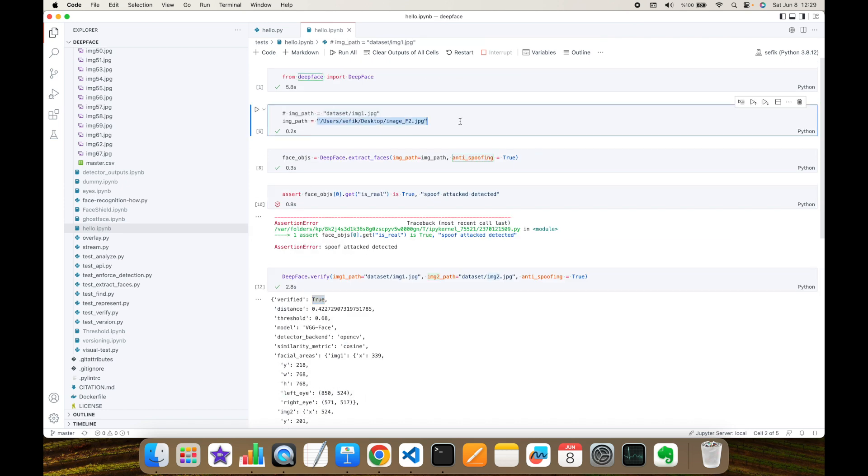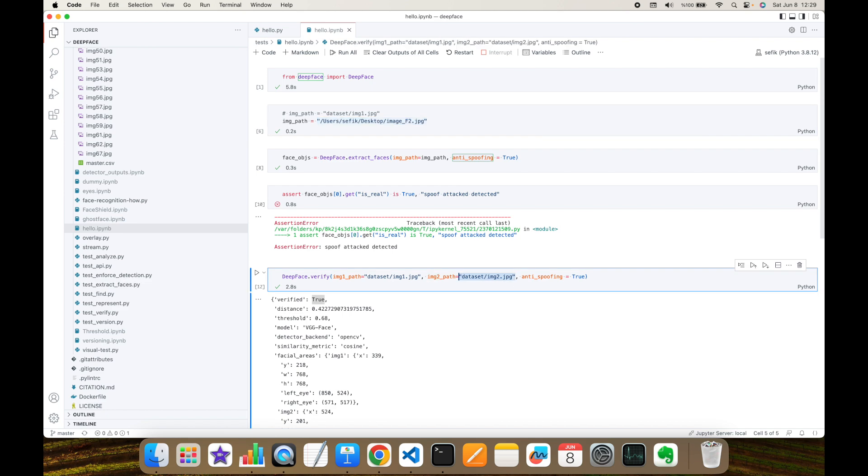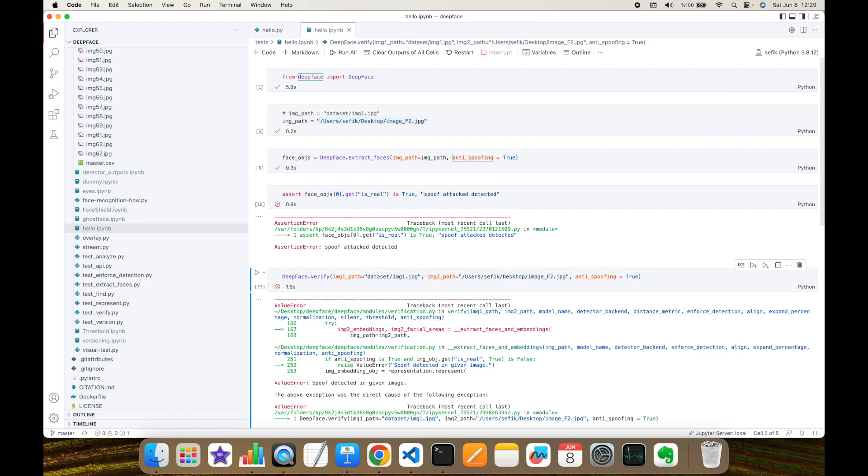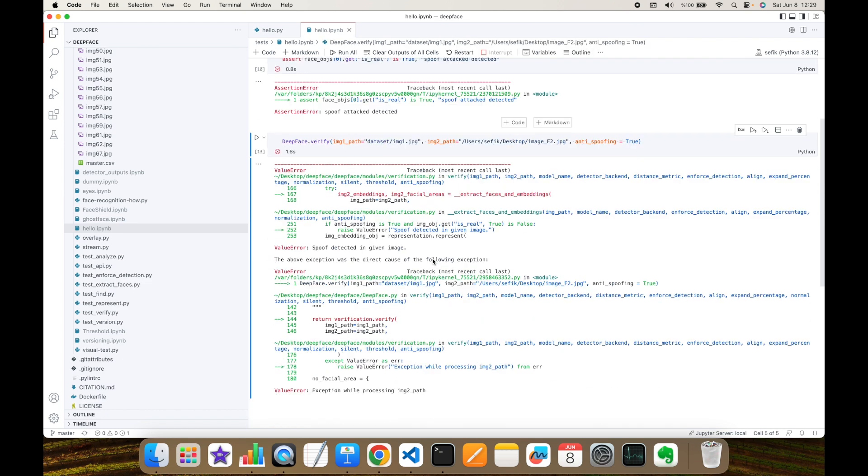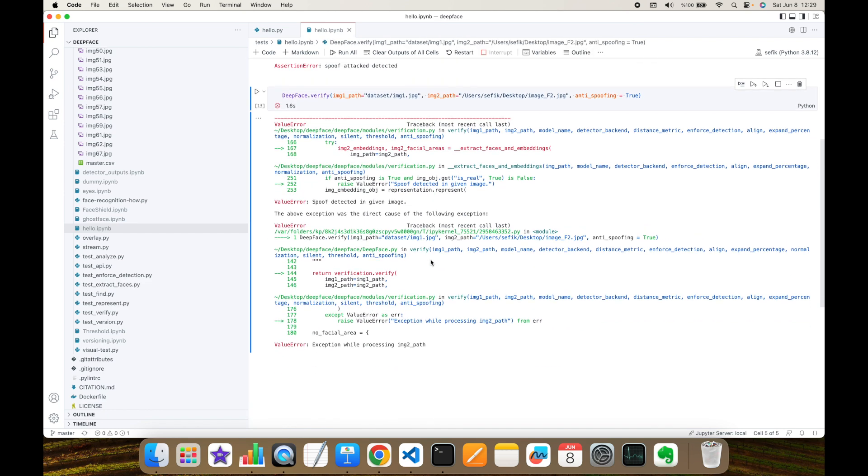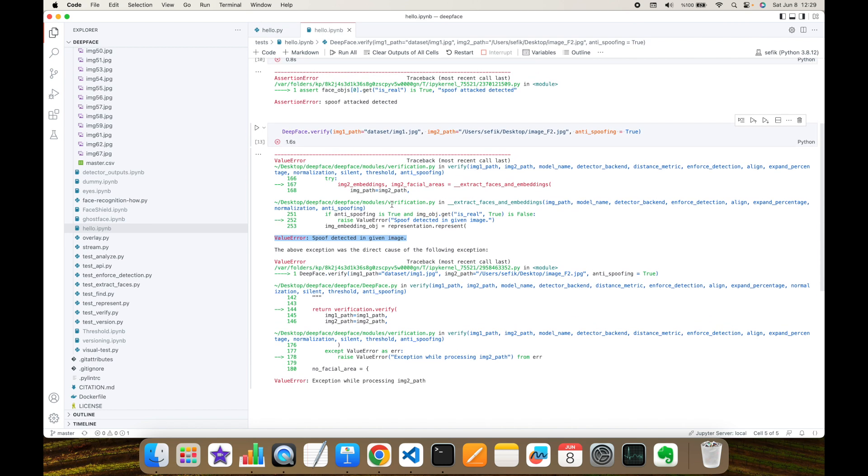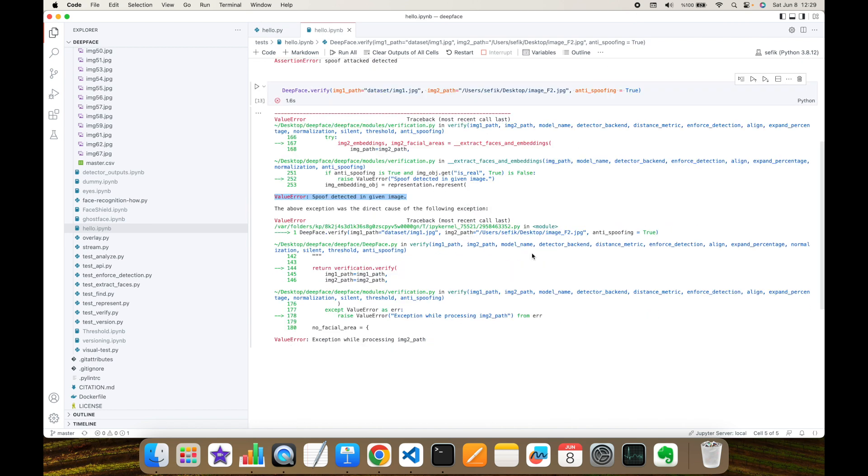On the other hand, let's check this experiment with this fake image. As you can see, this is returning an exception. Exception while processing image2 path. And as you can see here, the root cause of error is spoof detected in the given image. So we are able to detect the fake images or a given image is not alive from the verify function as well.